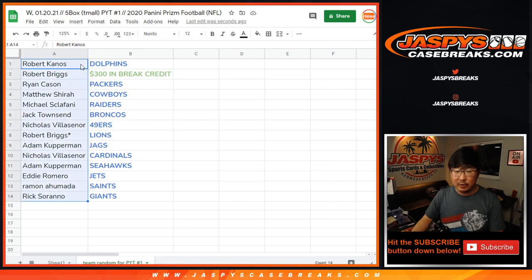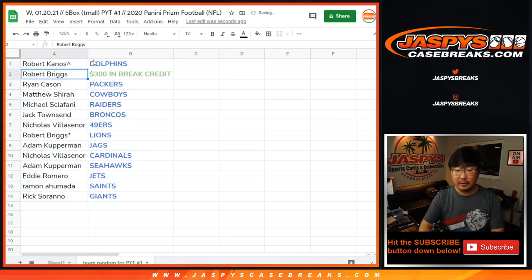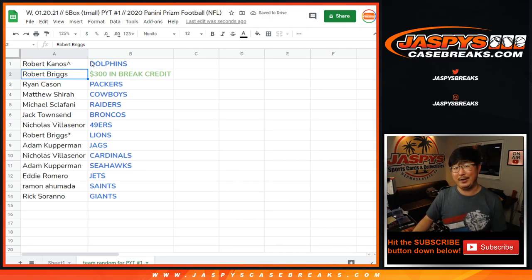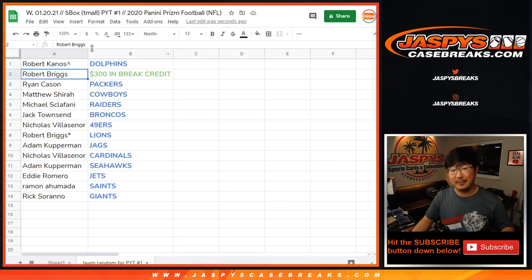There you have it. For the people who won teams, we're going to put little rooftops next to your name so you know you won that in a team random. I'm Joe for JaspisCaseBreaks.com. We'll see you for the break.